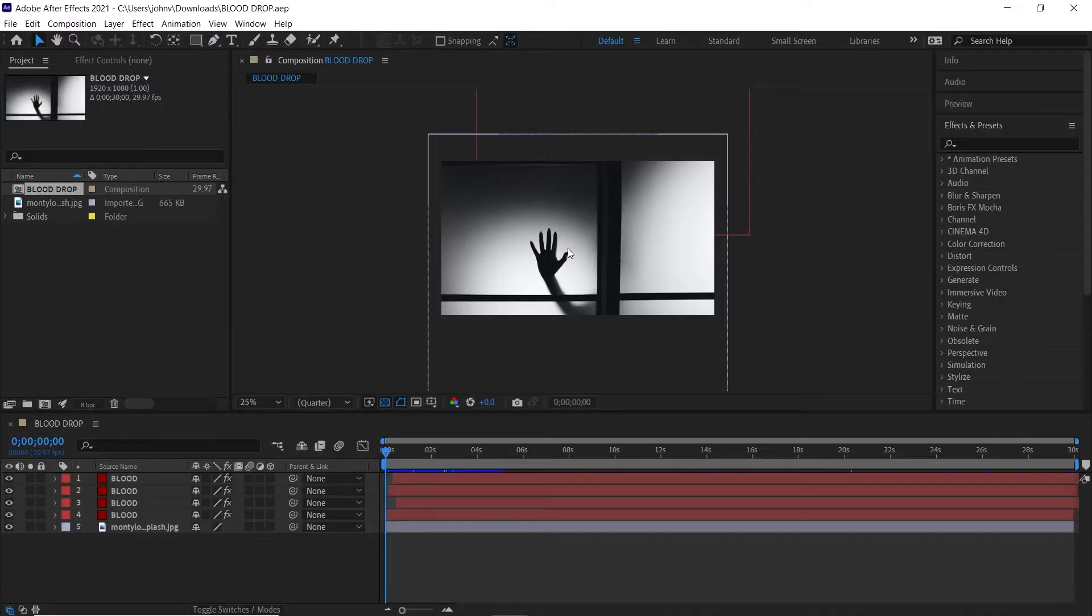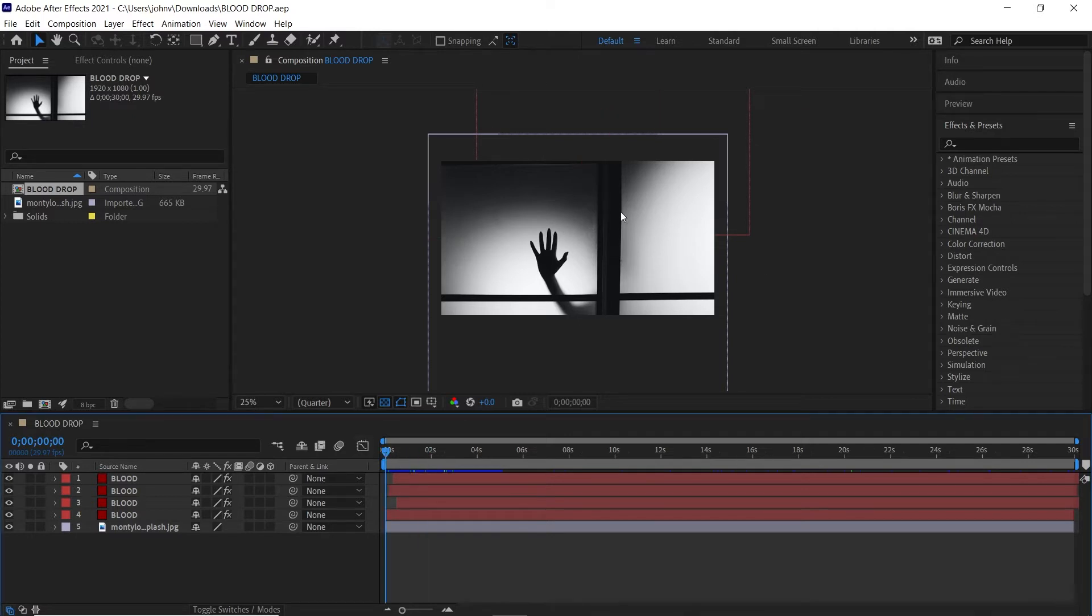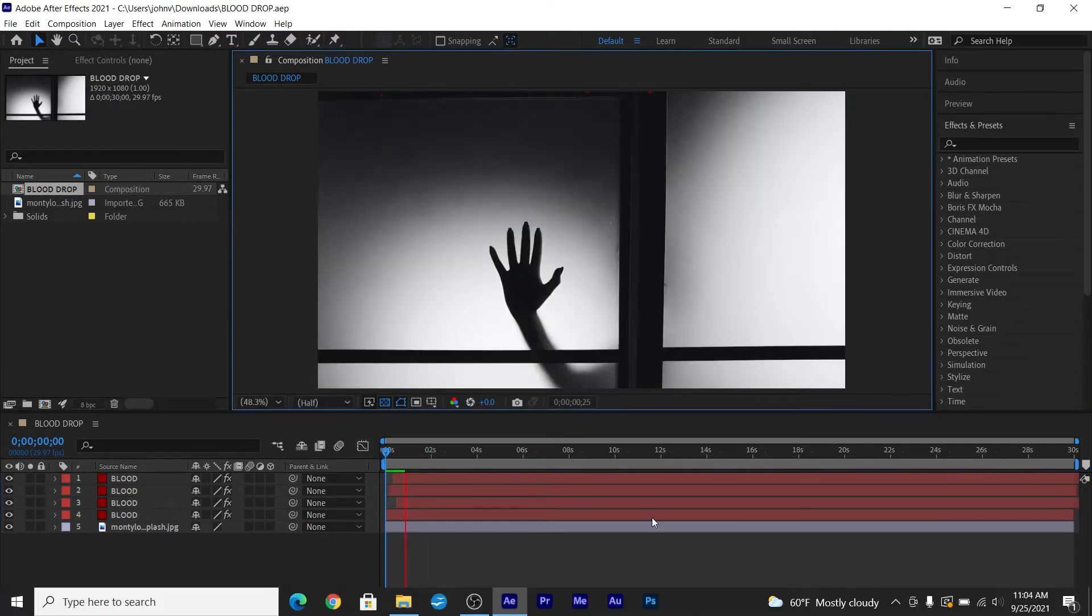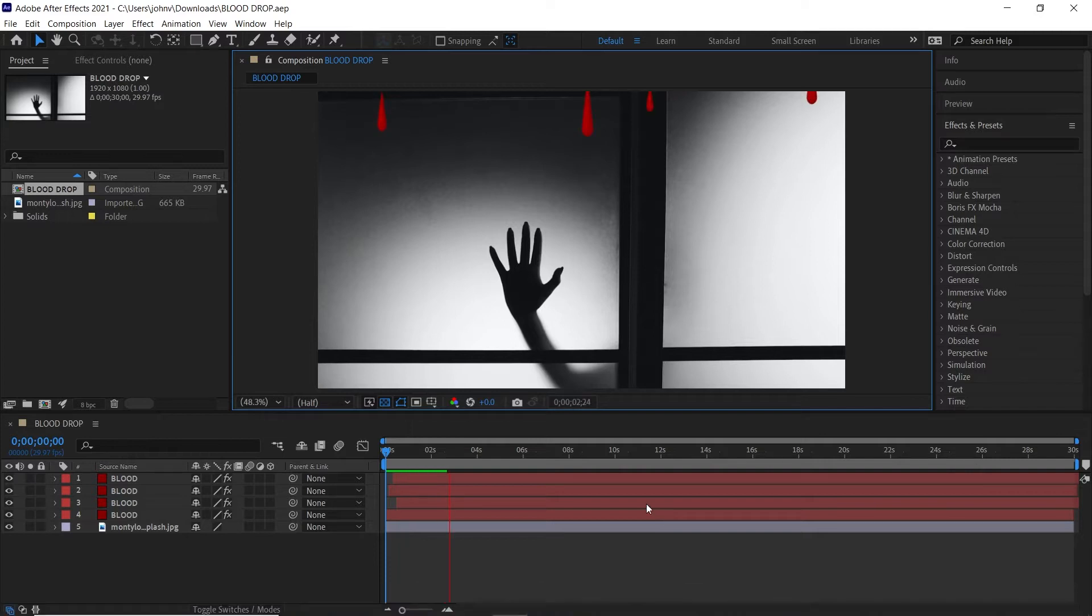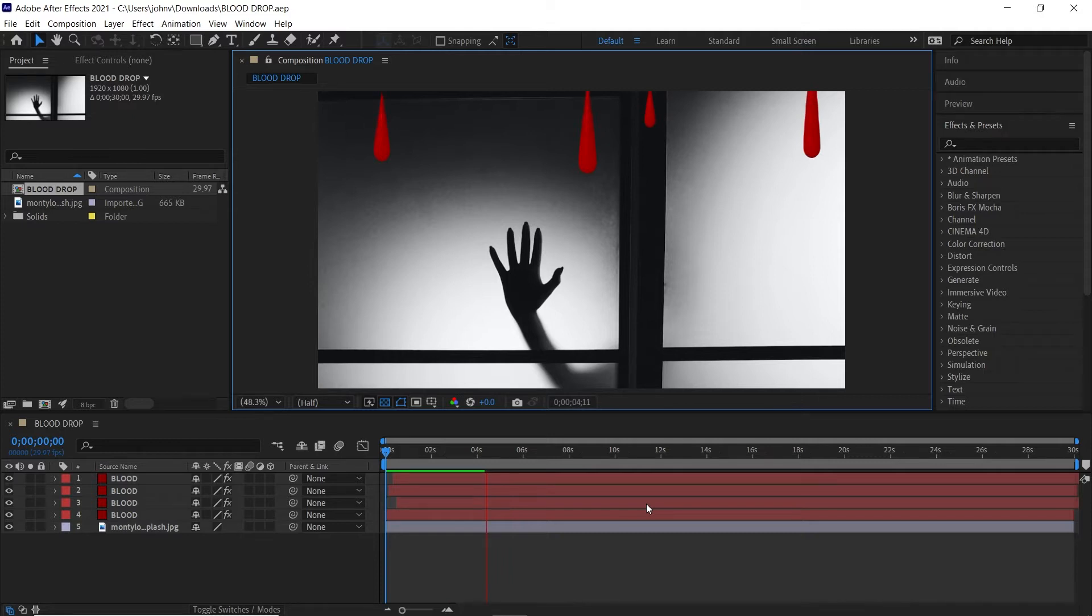Let me show you what we're going to be creating here. I just dragged a stock photo just to give you context, but this is what we got going on. We have blood drops coming from the top of the screen. I'm going to show you how to create this inside After Effects and it's pretty easy. There's no third-party plugins needed and you can use tools right in After Effects to create this effect.